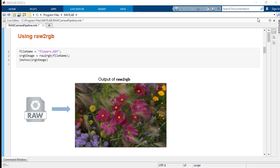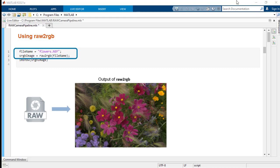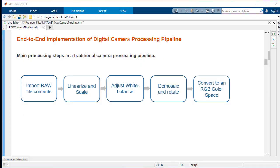To read these raw files in MATLAB, one way is to simply use the raw to RGB function. Here we use the sRGB color space to read into. You can choose to read into a different color space such as Adobe RGB. The second option to render an RGB image from a raw file is to implement your own end-to-end camera processing pipeline.